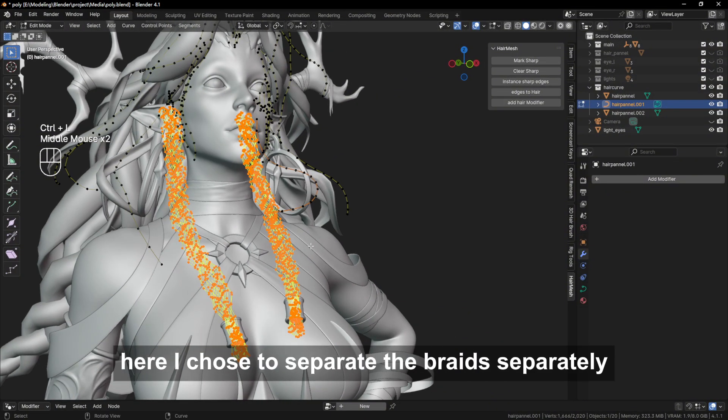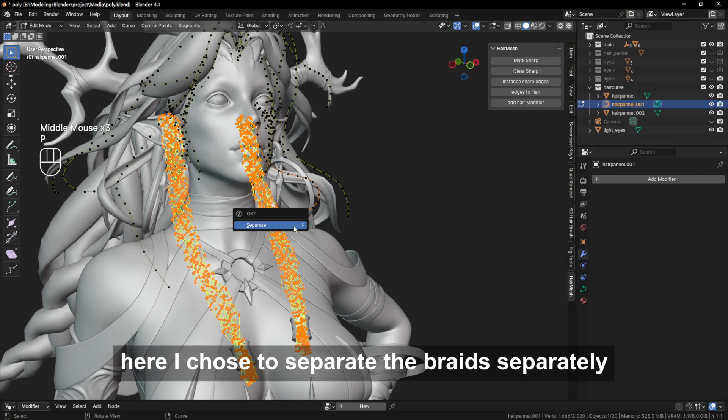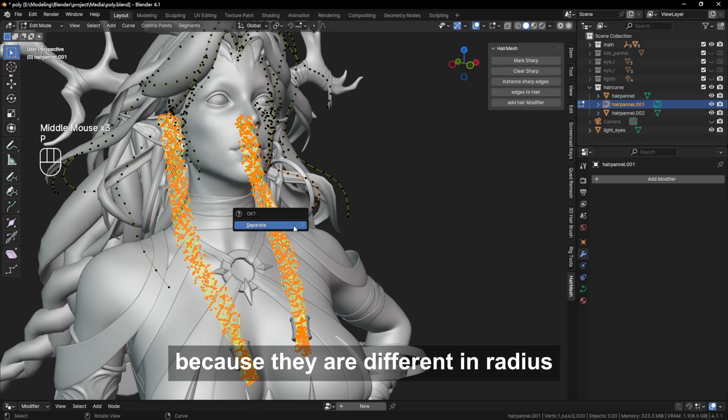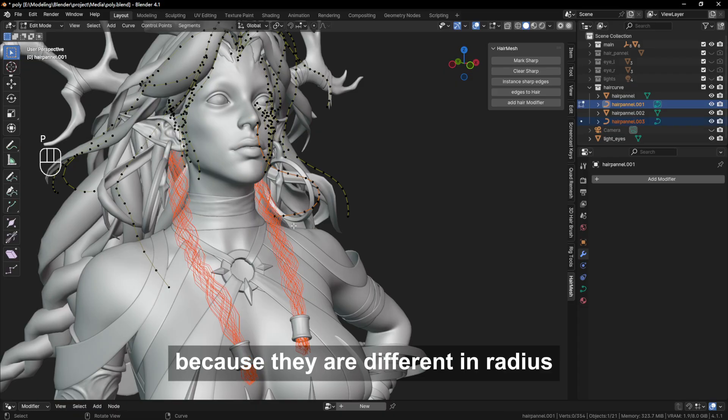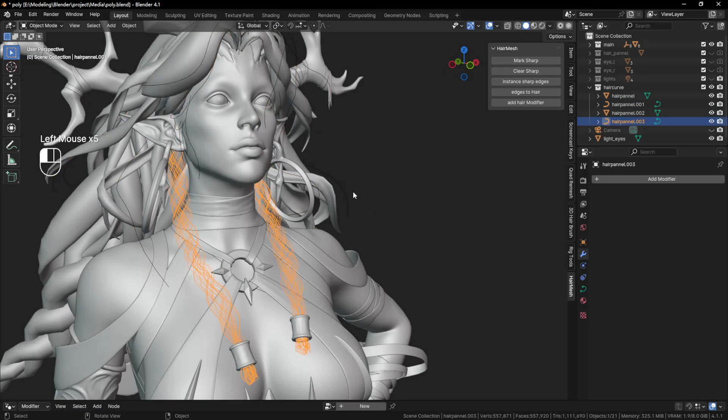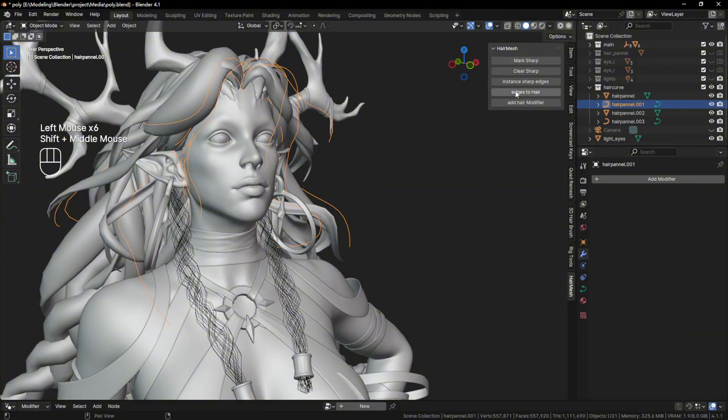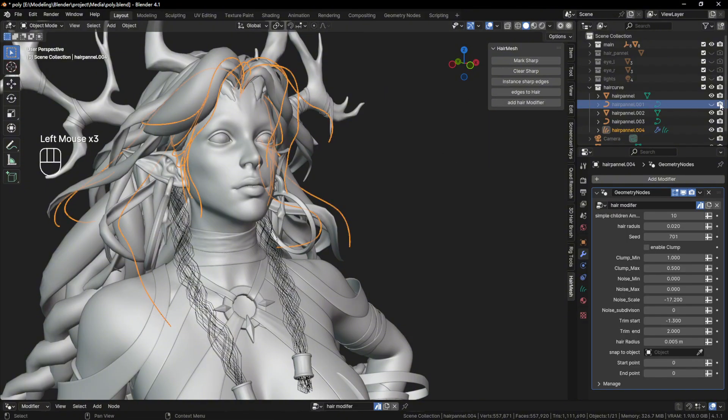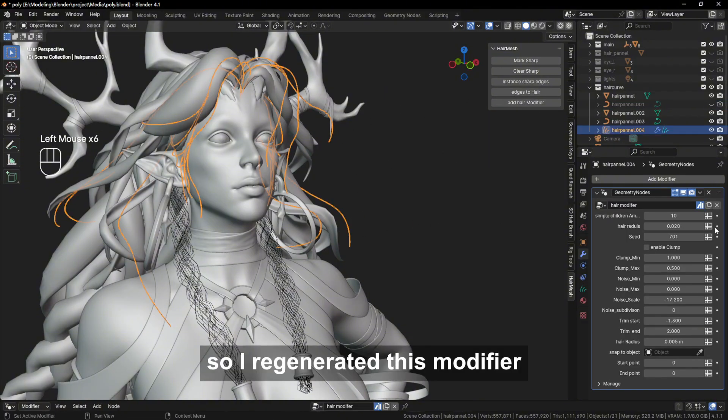Here I chose to separate the braids separately because they are different in radius. So I regenerated this modifier.